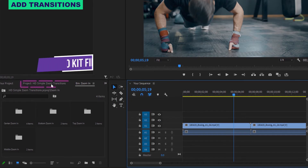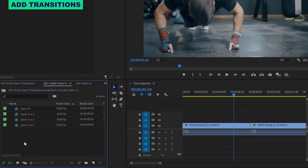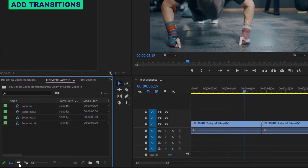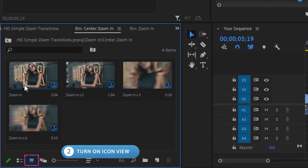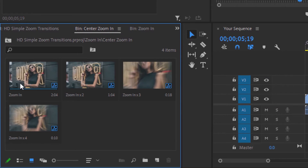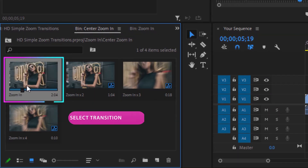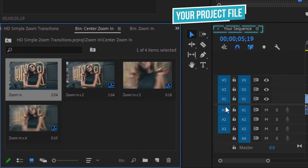To do this, head over to the Motion Pro Kit transitions file and open up the folder for the transitions you want to use. Then head all the way down to the bottom of the project window and turn on icon view. This is going to let you preview the transitions. Found something you like? Perfect. Select that transition and then head back over to your project's timeline.